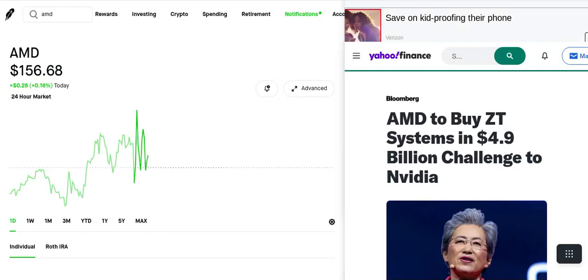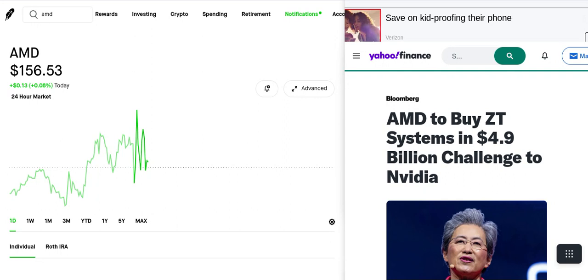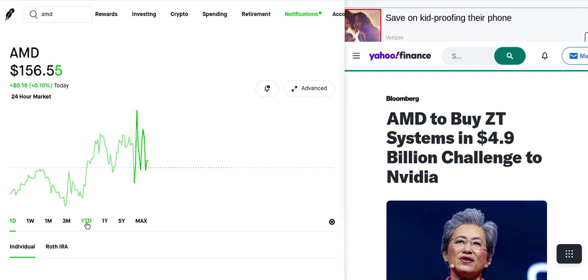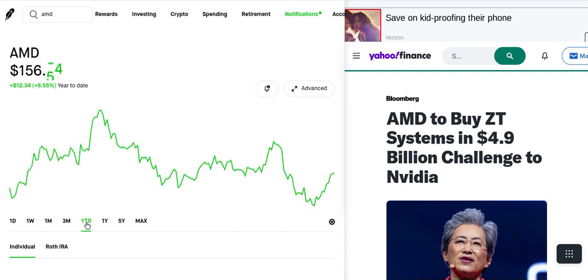AMD is one of the stocks that I bought before I talked about it in a video and I'm up pretty decent in AMD. Right now it's trading at $156 a share. Year to date, it is up 8.55%.